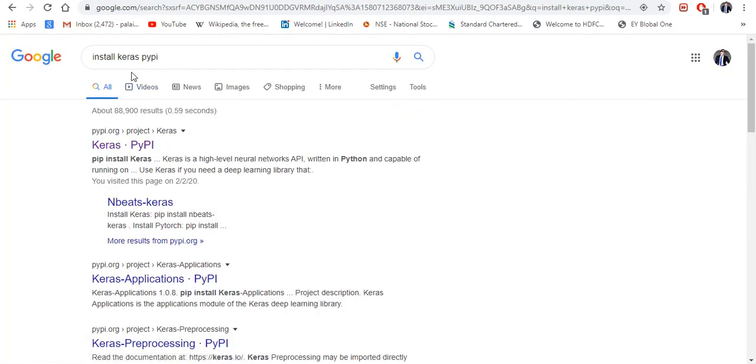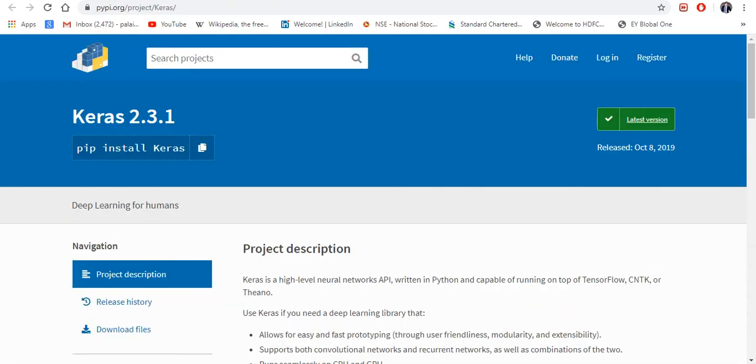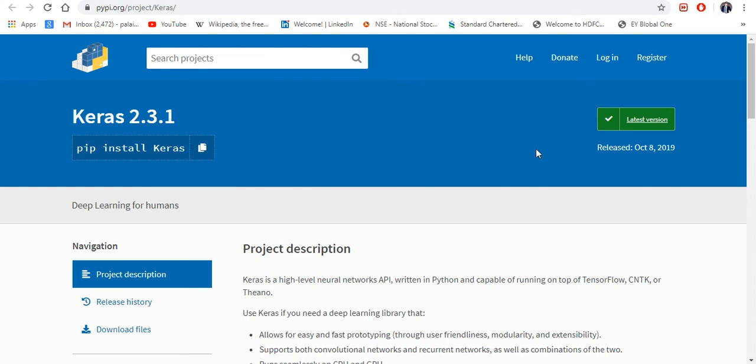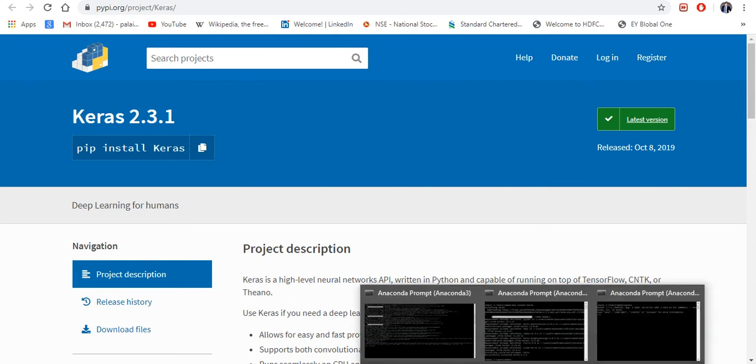install Keras and then PyPI. You will get this link. Once you open that, you can see here pip install Keras. Now copy that. Next you have to open your Anaconda Prompt.